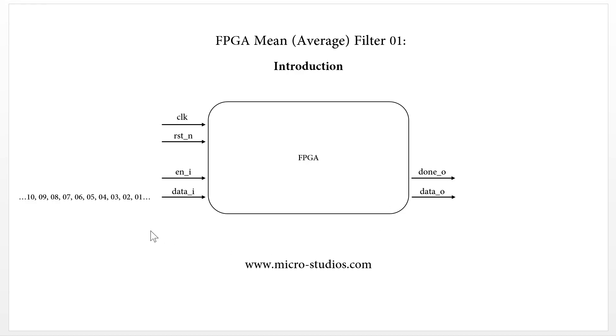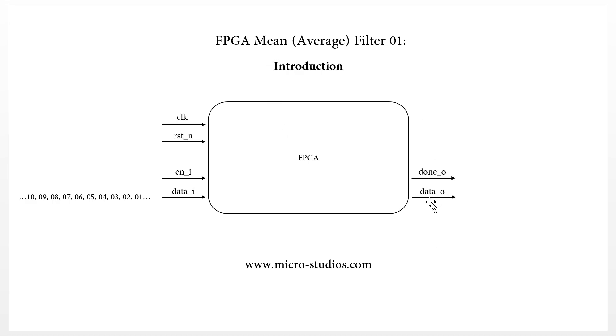So we take the 10 number digital data into the FPGA, do the mean filter processing, and we output one result data here. When we get the done signal, we read the output data here.